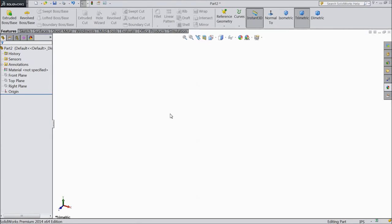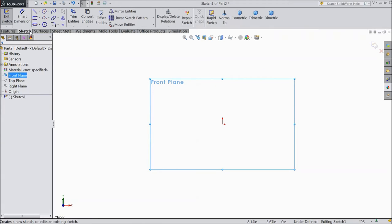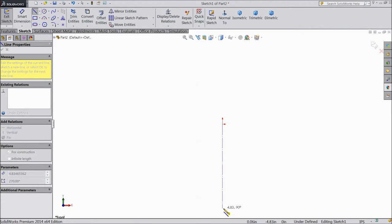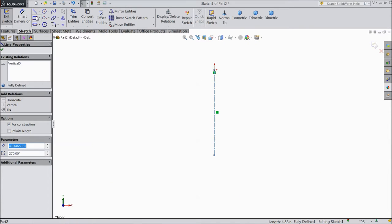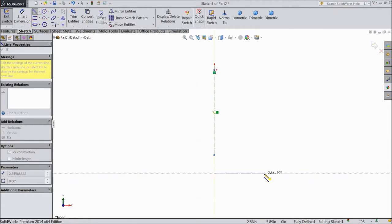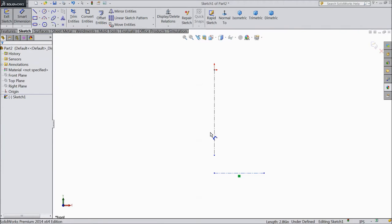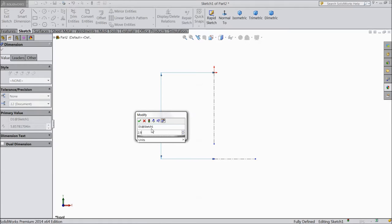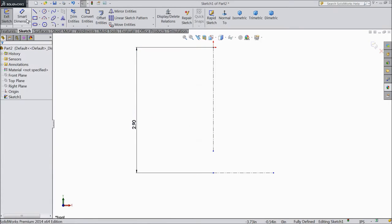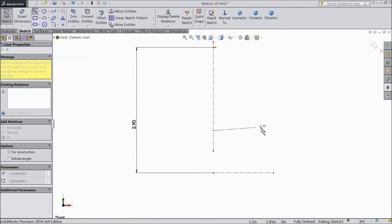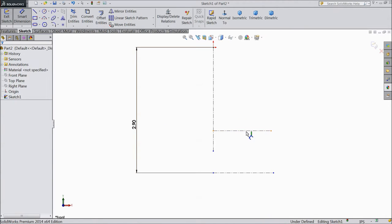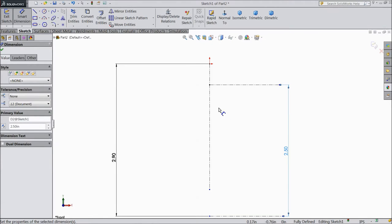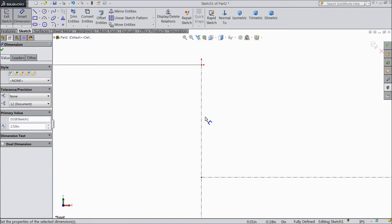Let's start to sketch the spark plug. First we will select the front plane sketch, and here we will select a center line and draw one center line downwards from the origin point — make sure it is vertical. Draw one more line and make sure it is horizontal. Now let's assign the distance from the origin point: keep 2.9 inch, and select one more center line with this line distance from this point keep 2.5 mm. This is the length of the spark plug, and here we will make our first part — the spark plug head.